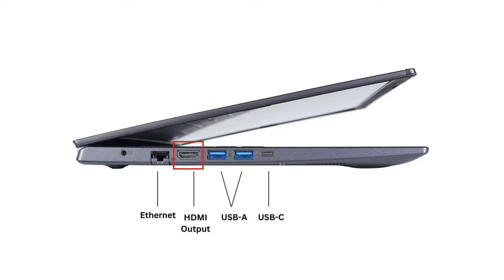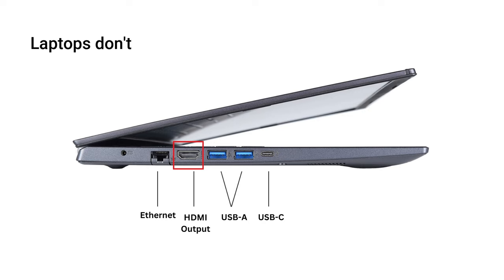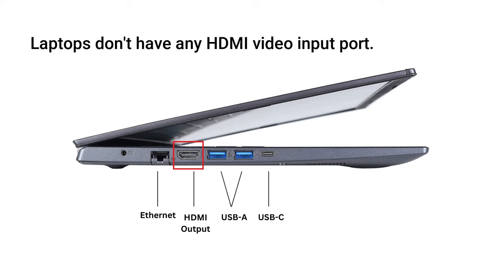As you know, all laptops come with an HDMI output port to connect an external monitor to it. But they don't have any HDMI input port, so we can't take video input and use it as a monitor.